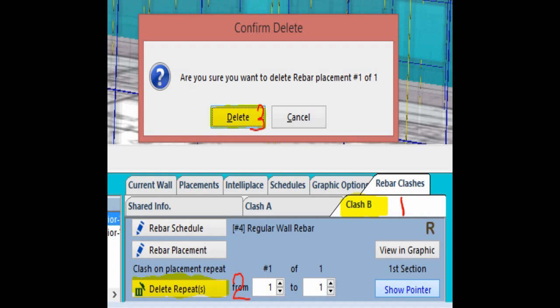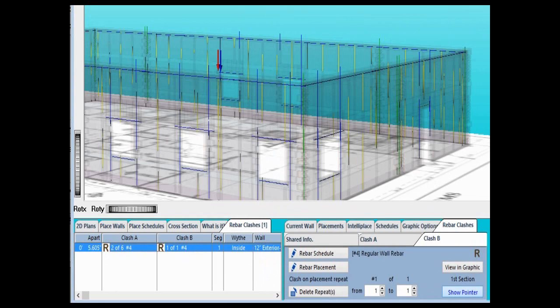Once you have identified the clash and gathered all the information you need, you may move forward and delete the unwanted clash. Open the tab of the clash you wish to remove and click on the Delete Repeat button. For the purposes of the tutorial, I have selected to remove Clash B. The program will ask you to confirm that you wish to delete the rebar placement. Click Delete and the clash is removed from the clash list. The next clash is highlighted and you repeat the procedure as needed.